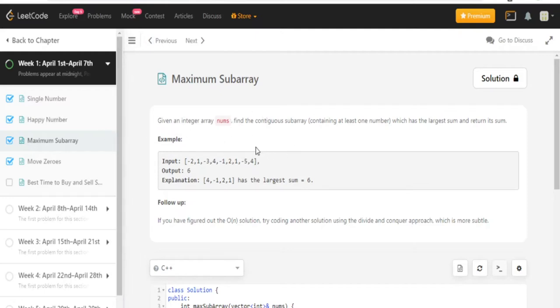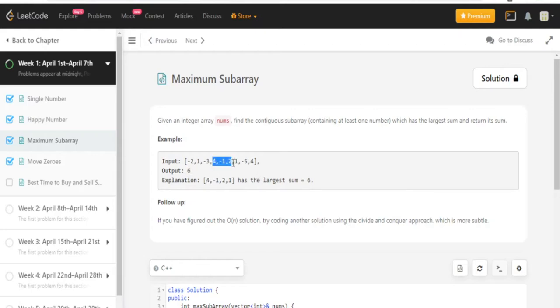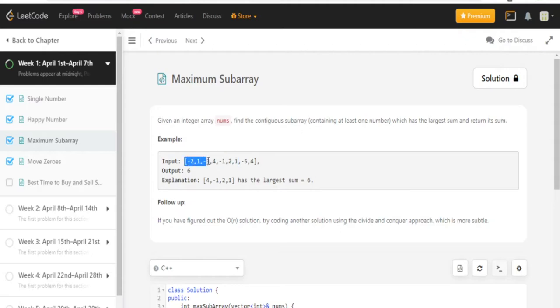You're given an integer array nums and find the contiguous subarray which has at least one element which has the largest sum and return of sum. So this is the array, the output is 6. The explanation is that this subarray has the largest sum 6. So a subarray, when they mean contiguous subarray, it means that it's an array that is part of the bigger array, like a smaller array that's part of the bigger array.